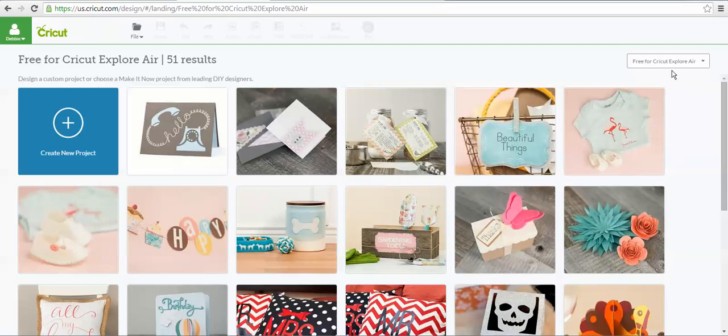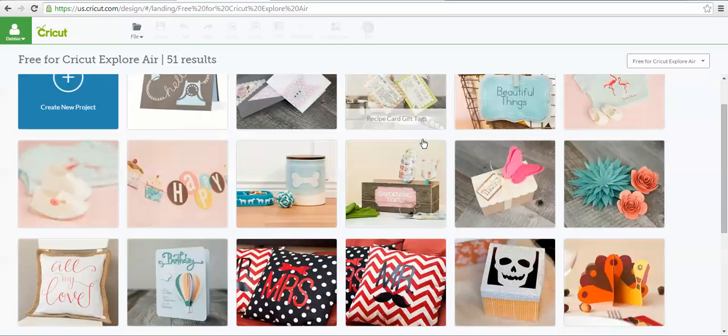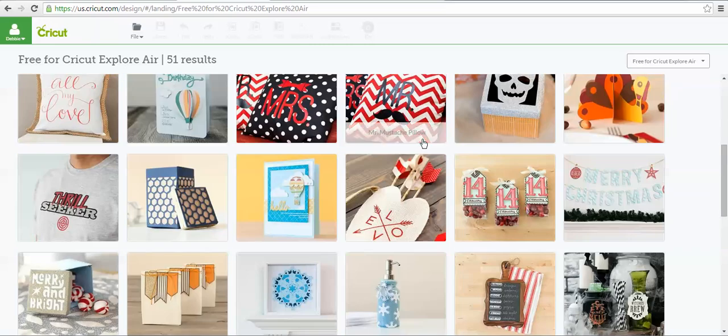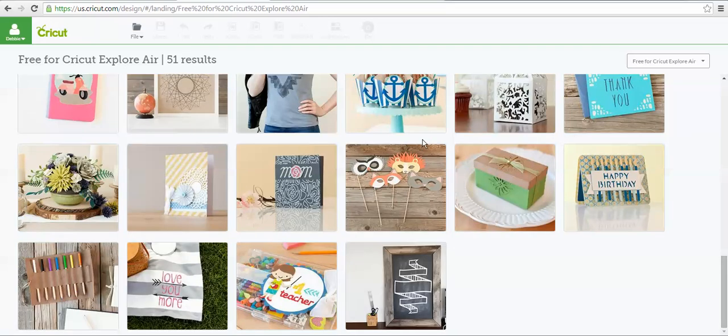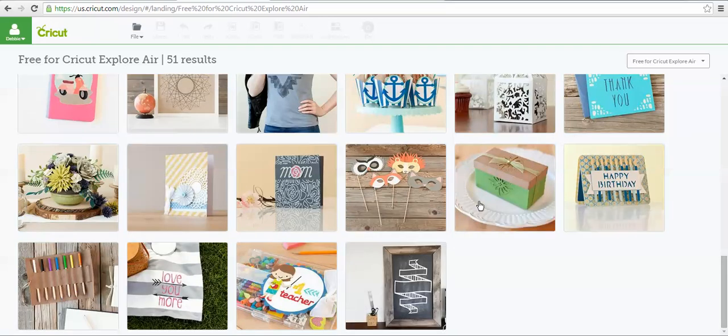You can also click on that, and now these are additional Make It Now projects that are just for the Cricut Explore Air owners. And again, there's a big variety. There's cards. There's boxes.